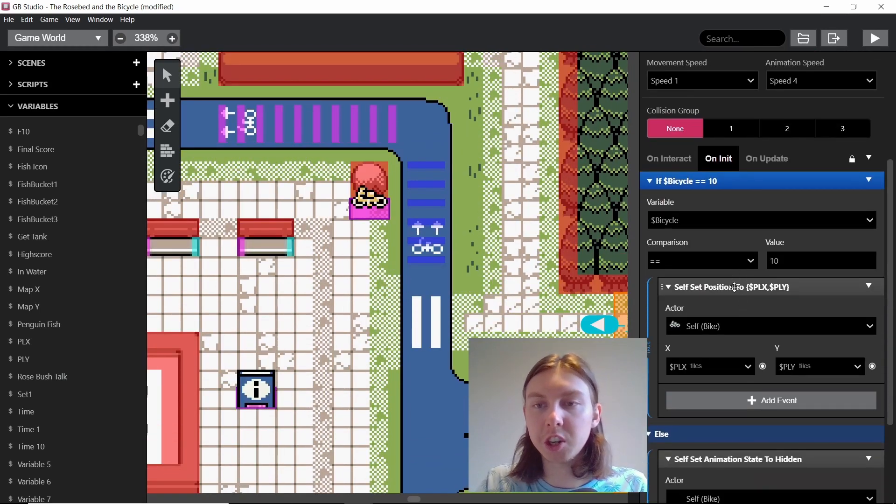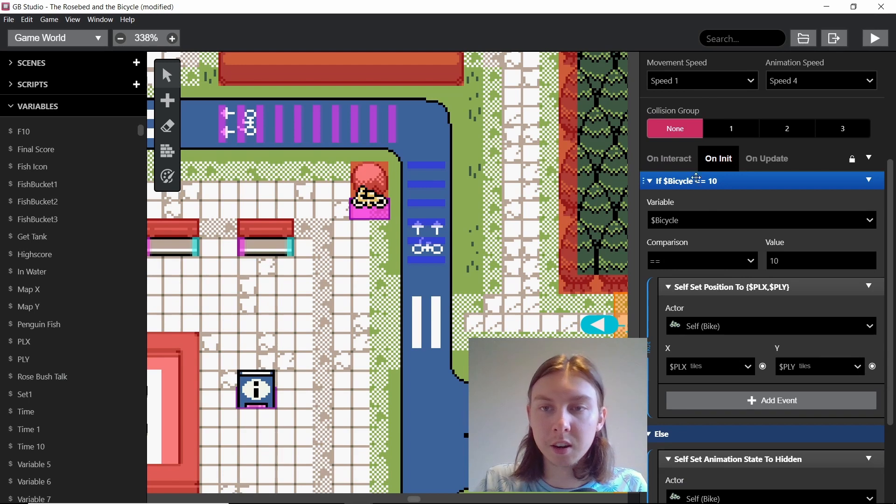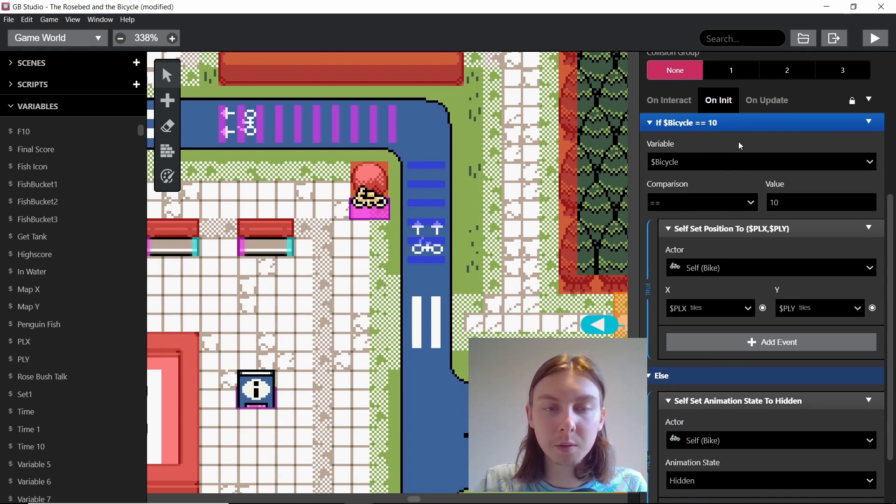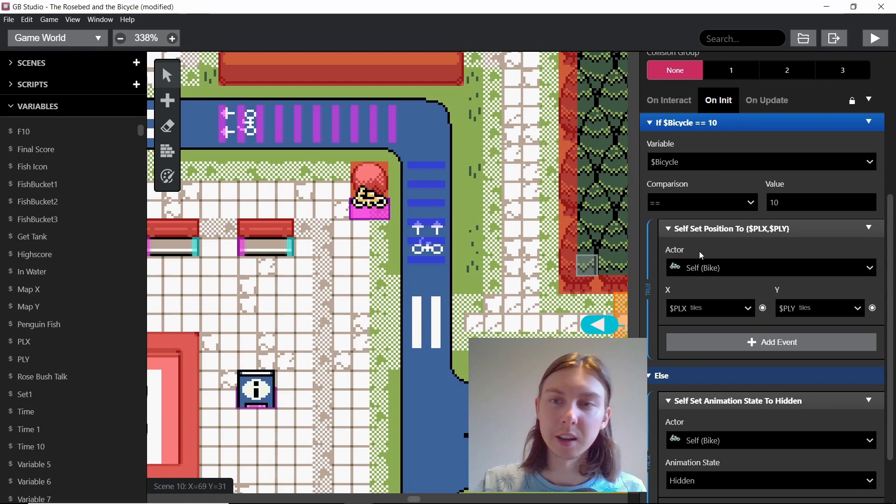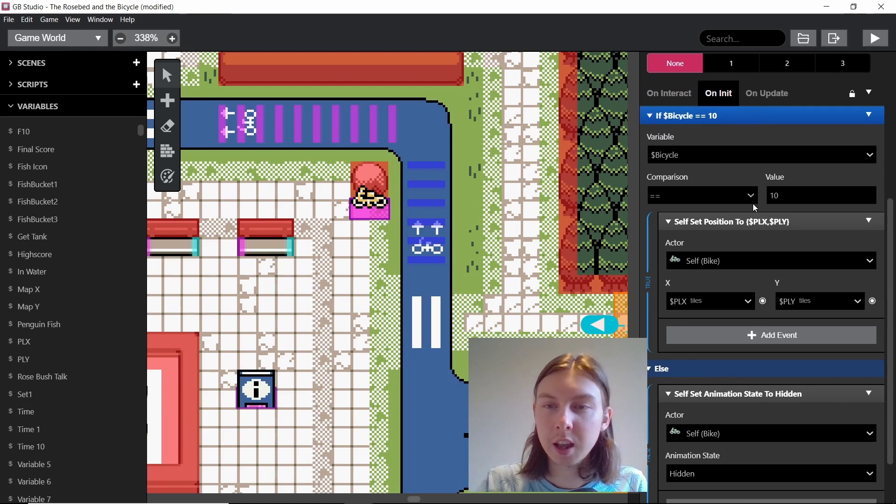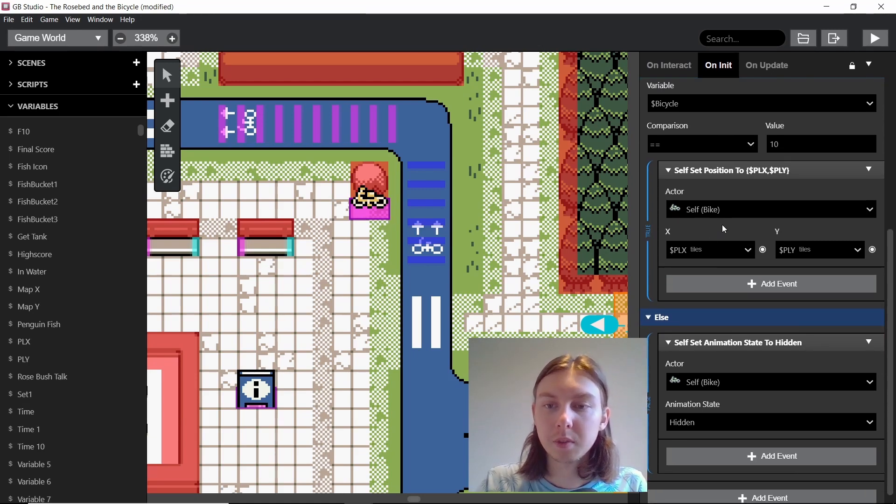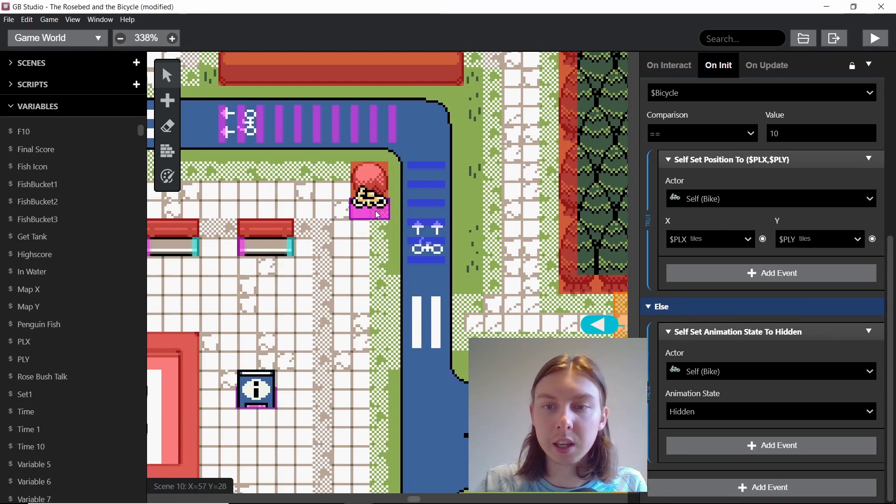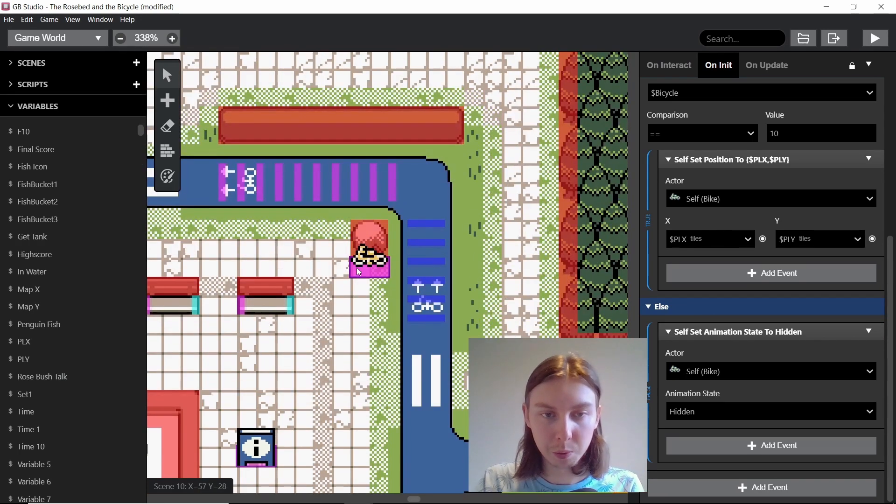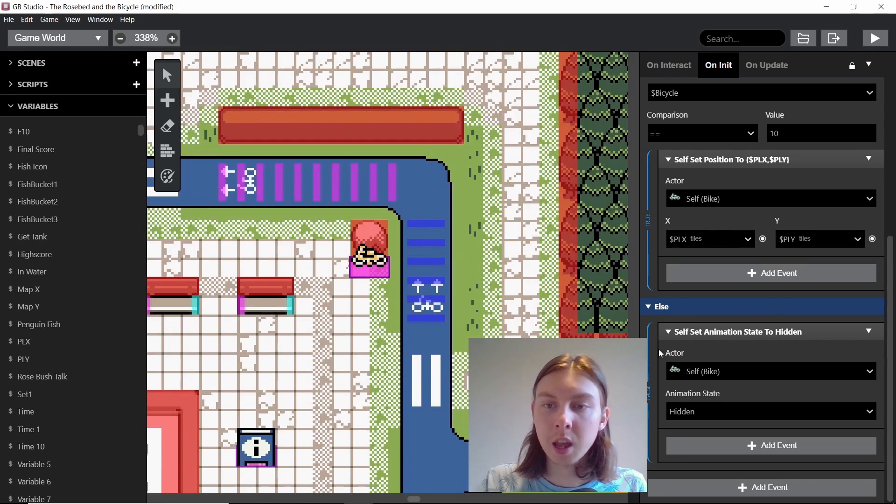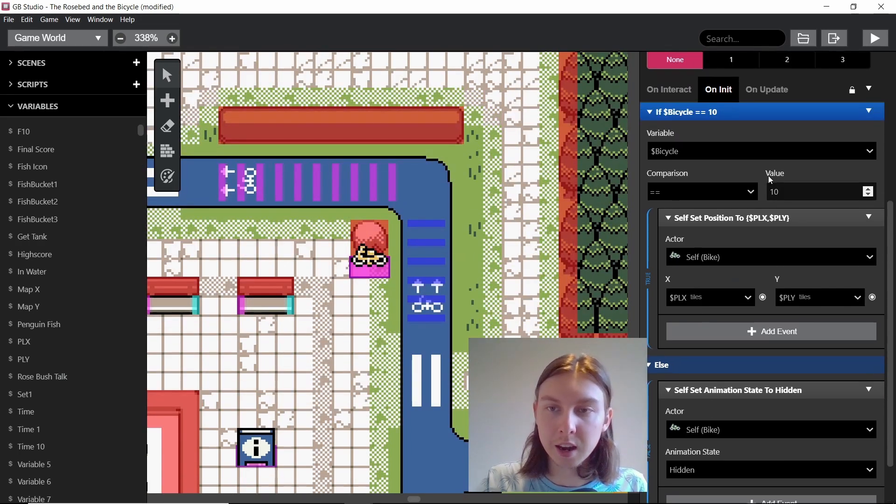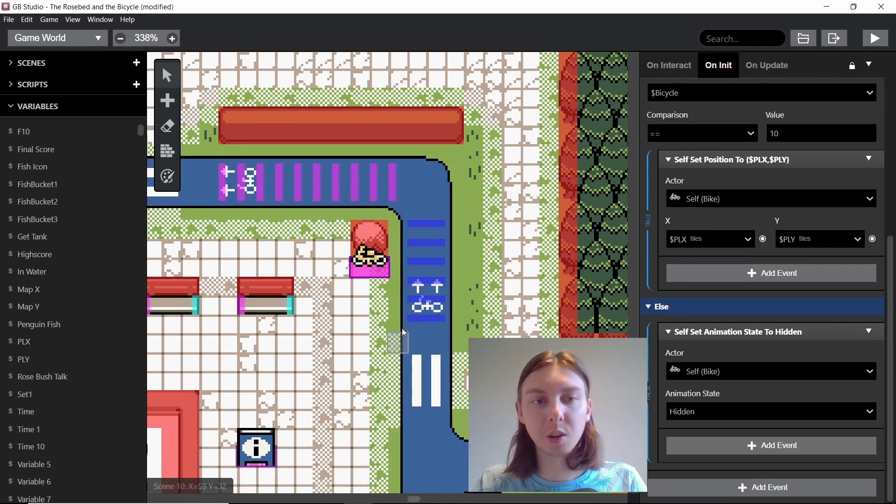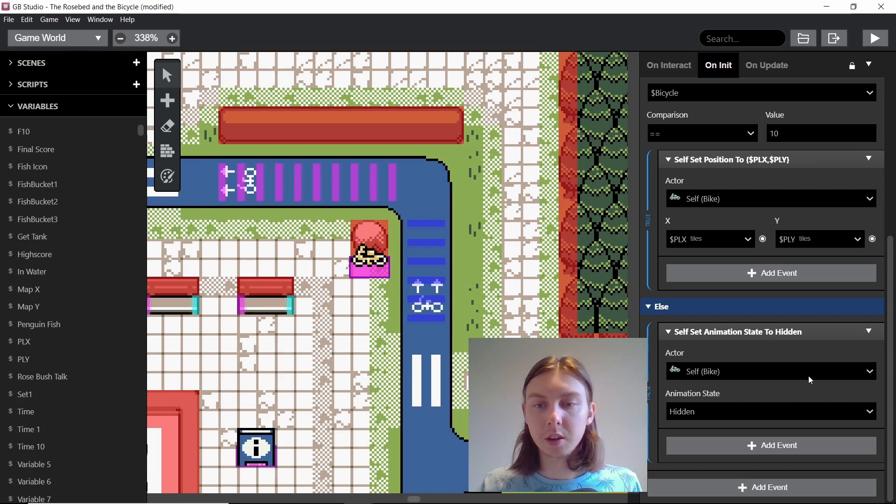And that means when this actor is initiated, if the bicycle value is 10, which it would be if we'd got off the bike and left it in the scene, we set the position of the bike to right here. And obviously it's automatically showing when we start. So if it's not scene 10 or bicycle value 10, then we have to hide the bike so then it's not visible to the player.